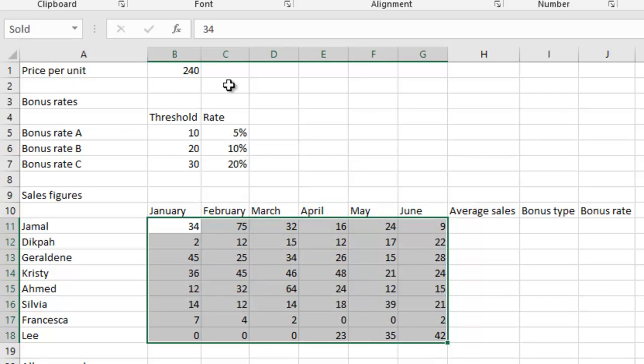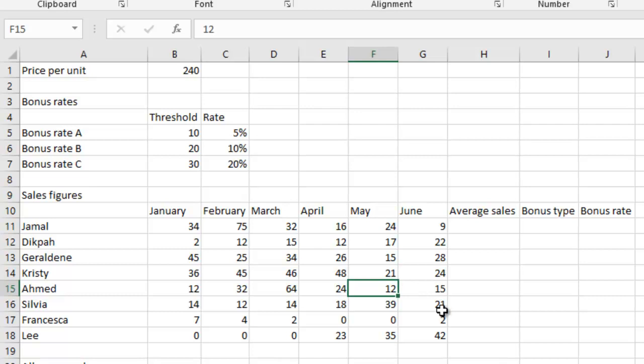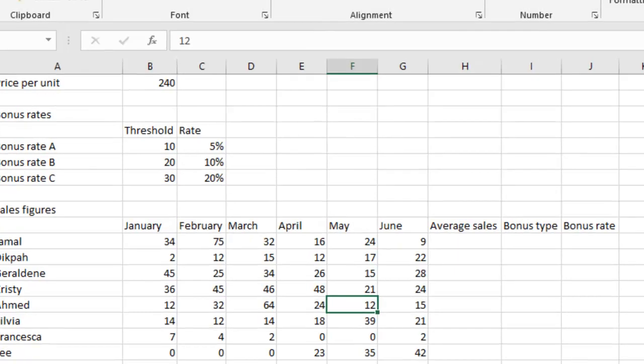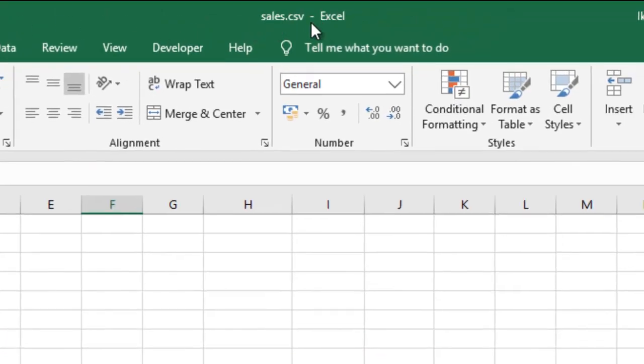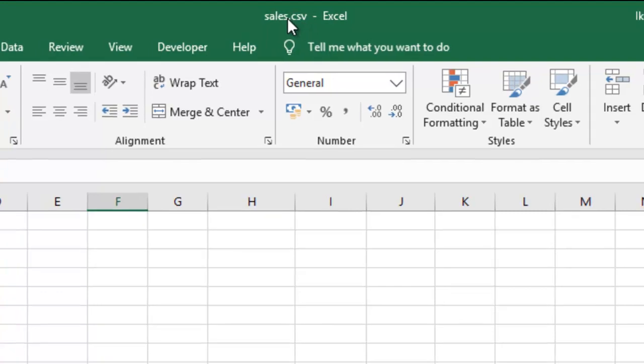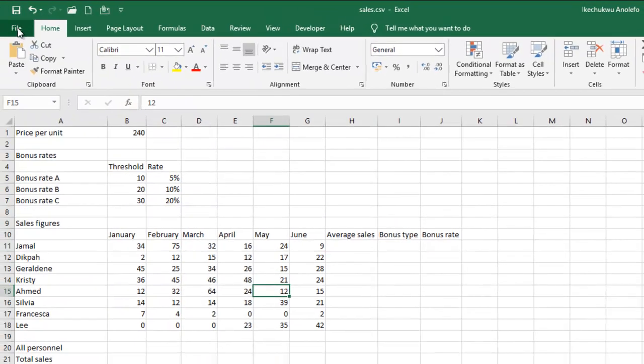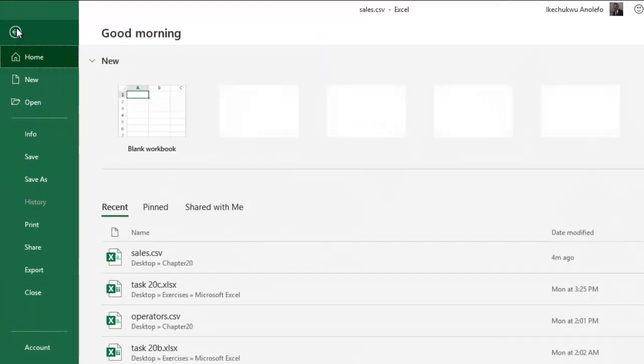So this is how you're going to, you know, this is how to name ranges. So the next thing I'm going to do, remember that this file is in CSV. So what I'm going to do, I'm going to go to file. I will save this as an Excel file. So I'll go to save as.